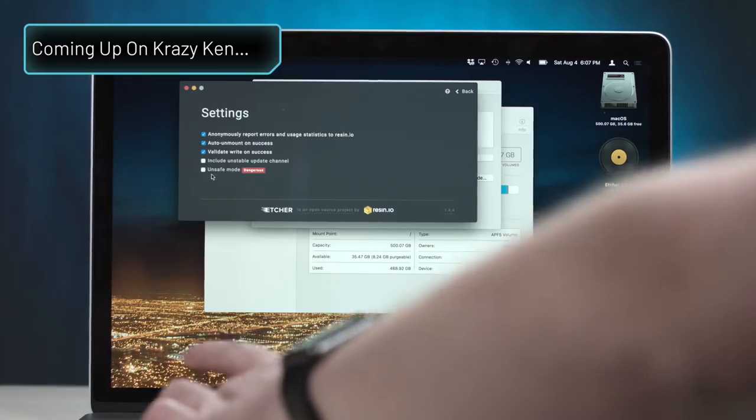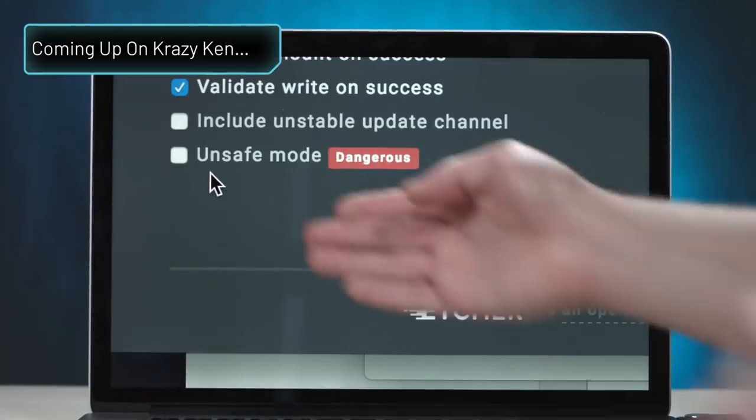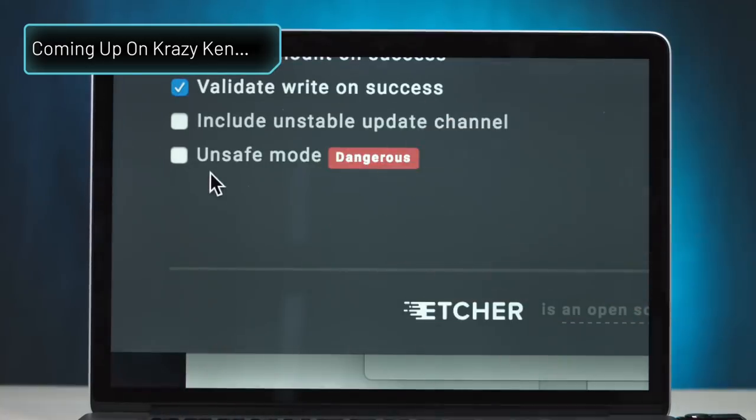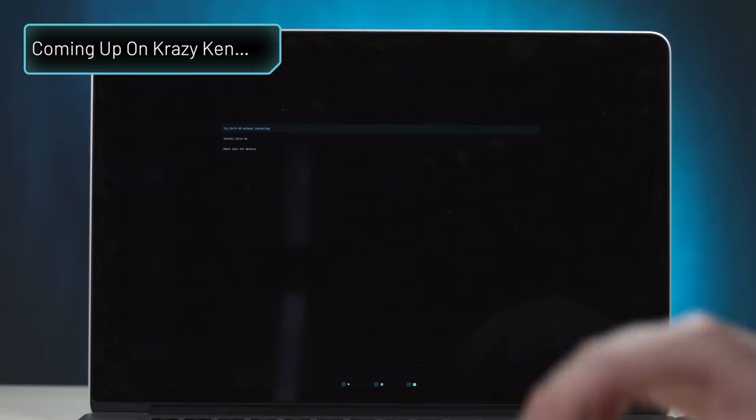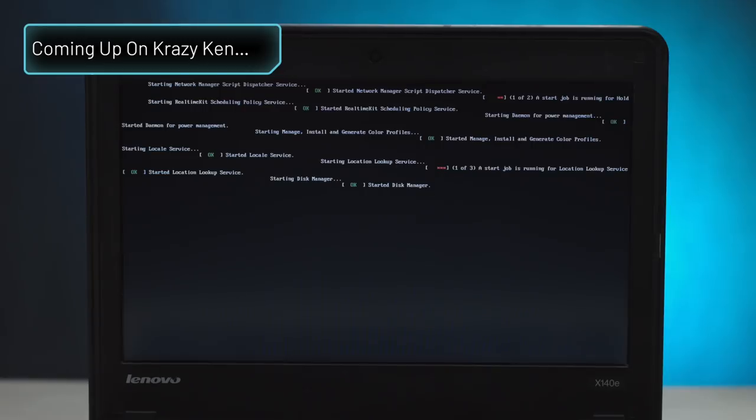Unsafe mode, dangerous. Oh shit, yeah, yeah, it looked like it worked. Oh yeah, that doesn't look right.